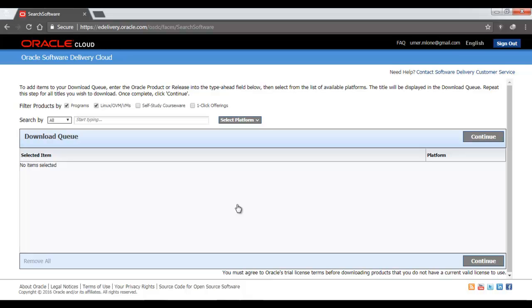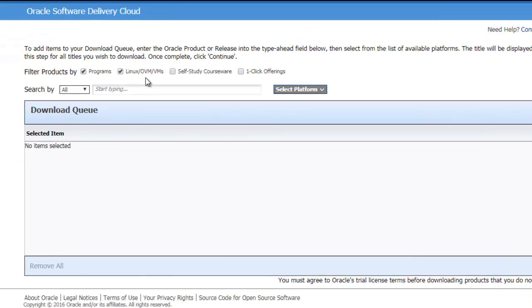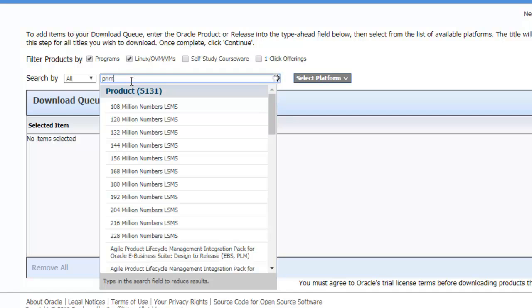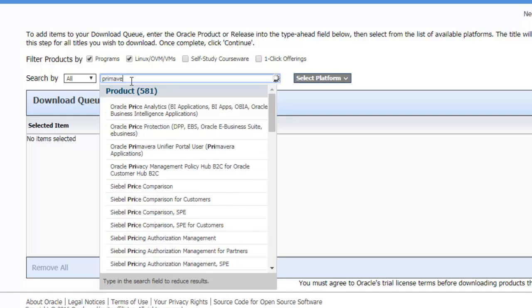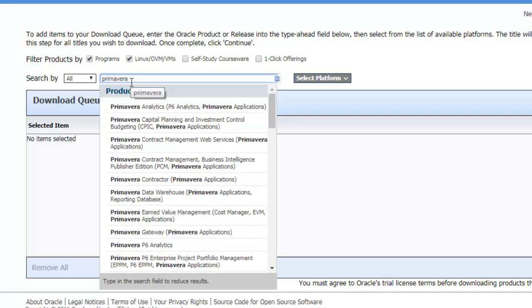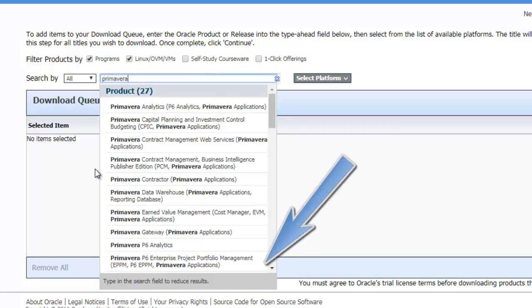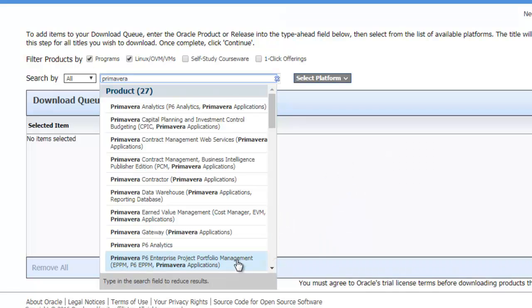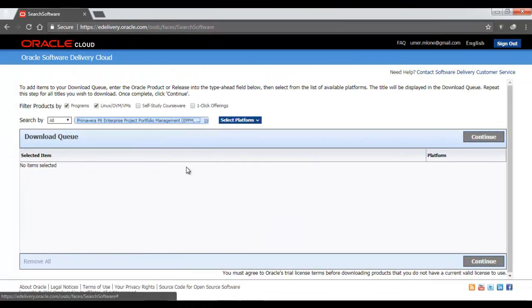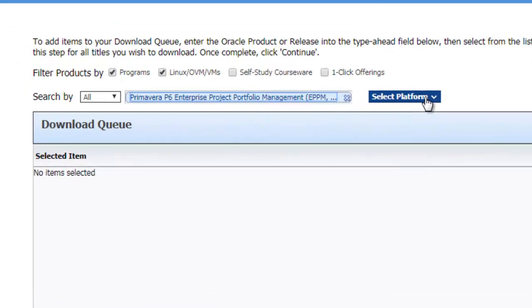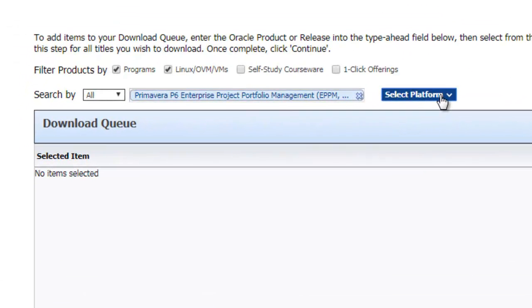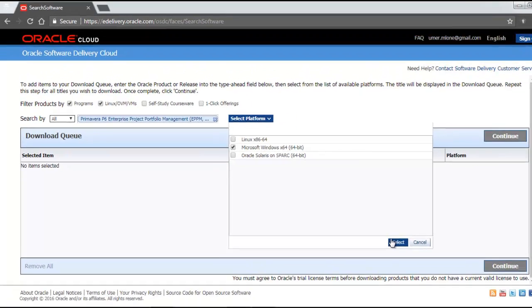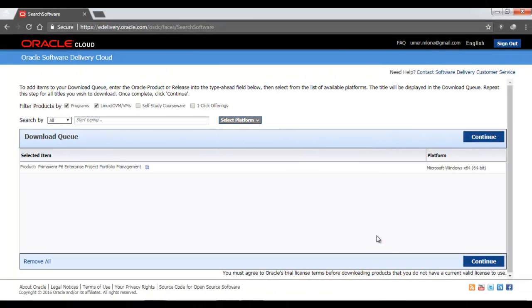Once you have signed in, you can see the first screen of the Oracle Cloud website. Here we can download. In order to download, we need to first select what we want to download. We can filter products by programs, by the operating systems. Once you are here on this page, just type Primavera and you will find a list of products coming up for Primavera. We need to download the Primavera P6 Application EPPM, so we will go to the last option here: Primavera P6 Enterprise Project Portfolio Management P6 EPPM Primavera Applications. Click on it and once it's selected here in blue, just select the platform, whether you are using Windows or Linux. So I will select Microsoft Windows. Click Select and then I will click Continue.